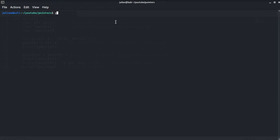Let's go to our terminal and write gcc flag -g flag -o pointer pointer.c. After we execute it.